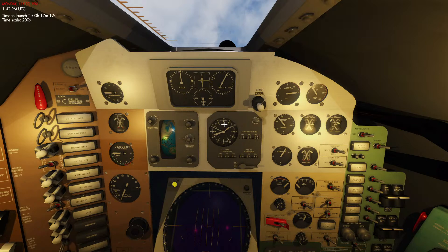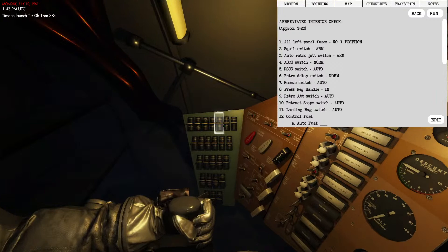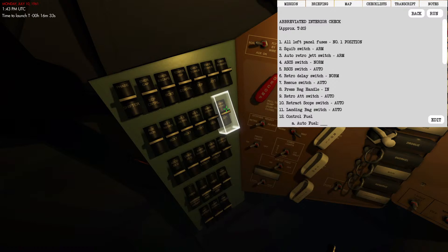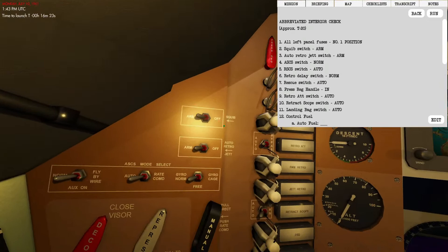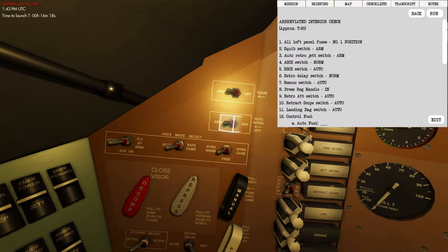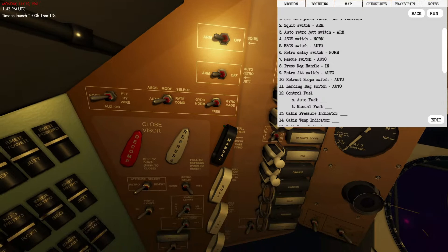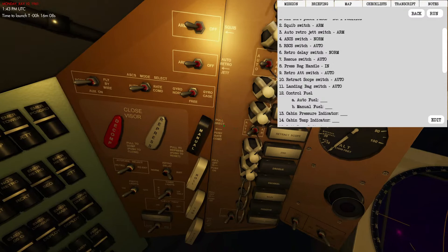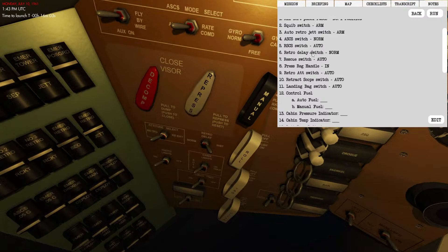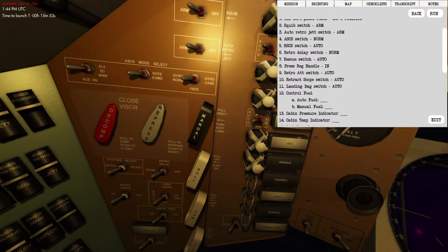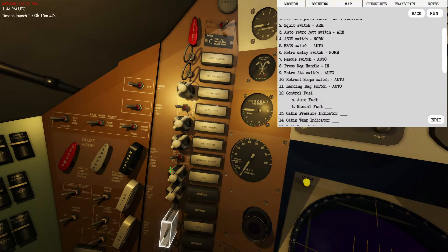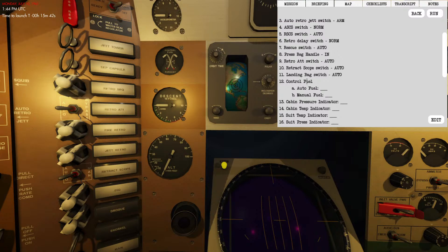Next checks are T-minus 20, the abbreviated interior check. We'll go through this. Make sure all of our fuses are set to fuse number one. We did this earlier, but it's better to check. Squib switch is set to arm, auto retro jettison armed, got normal auto. Regulator handle is in, switches are on. Our big one here is retro delay switch: we're going to change that from instantaneous to normal. Rescue switch remains on auto. Make sure all these switches are correct, which they are.